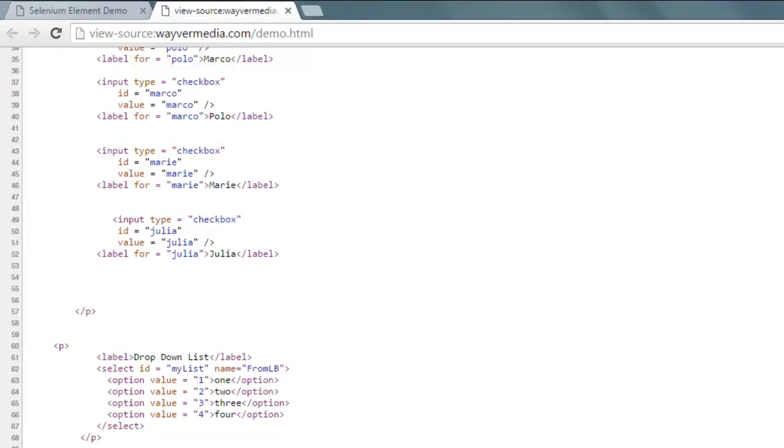The ID of this button is 'btn', so I'm going to use that while writing the code.